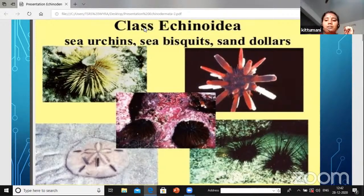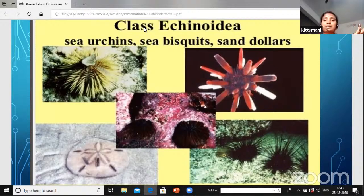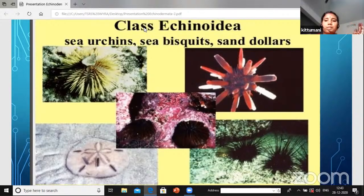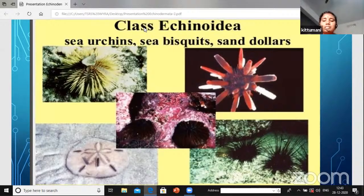In Asteroidia, they are the sea stars. The water vascular system is present and ambulacral grooves are closed. In Ophiuroidia, they are the brittle stars - arms are long and movement is from one place to another, with segment-like structures shown in their body.